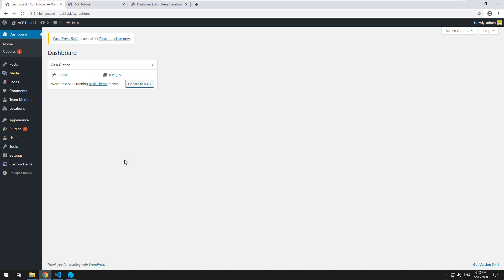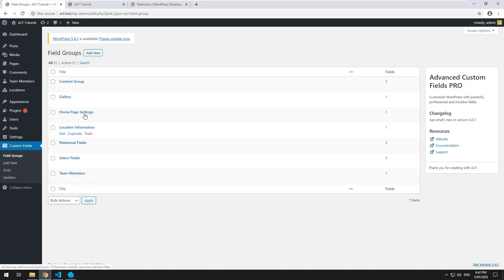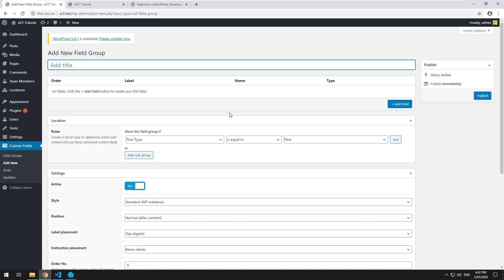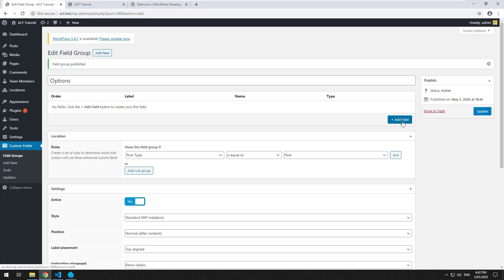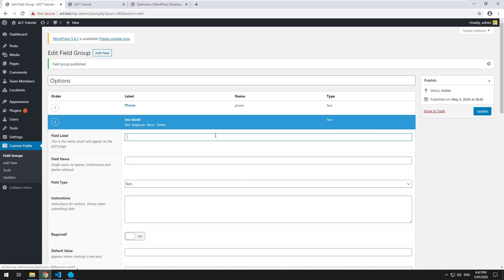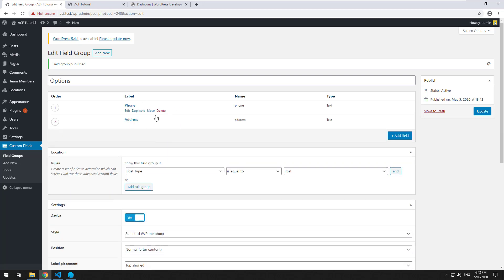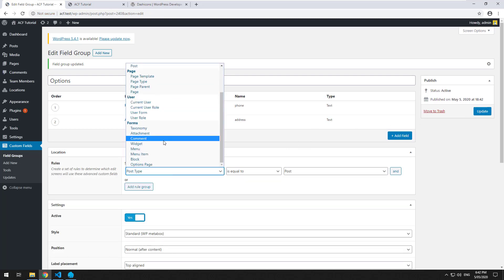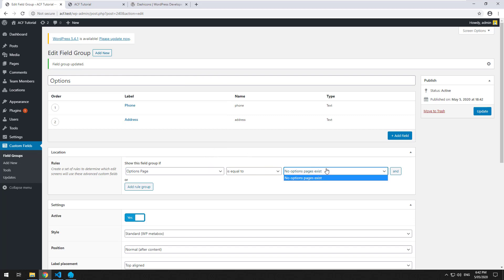Let's just create one and you can see how it works. The first thing you want to do is go into your custom fields and create a new group. For this tutorial we'll just call it 'options' and publish it. Then I'm going to create two basic text fields — phone and address — and update it. Then I want to assign it to the options page, but as you'll see, the options page doesn't exist yet, because we need to tell ACF in the code that we want an options page.